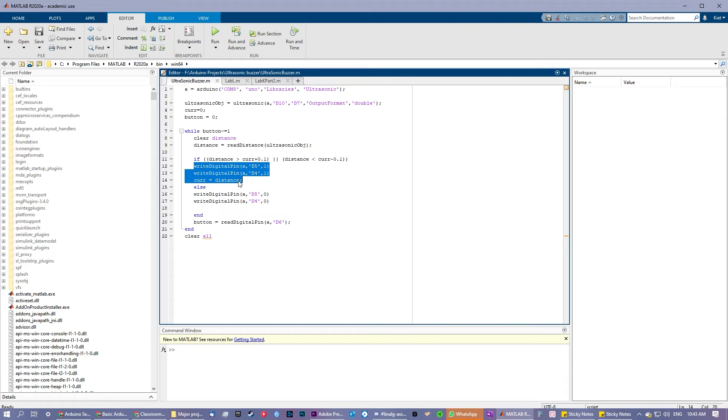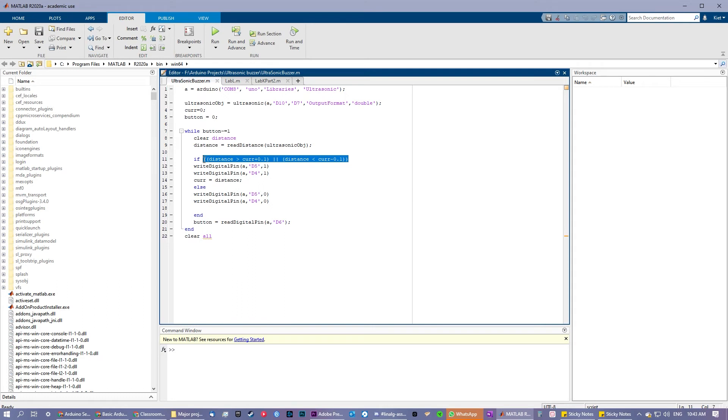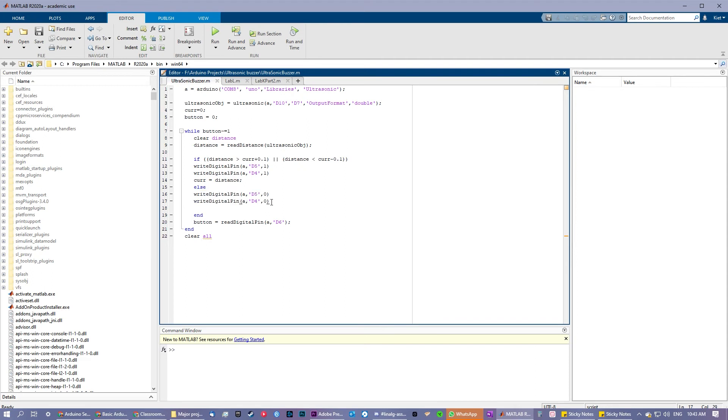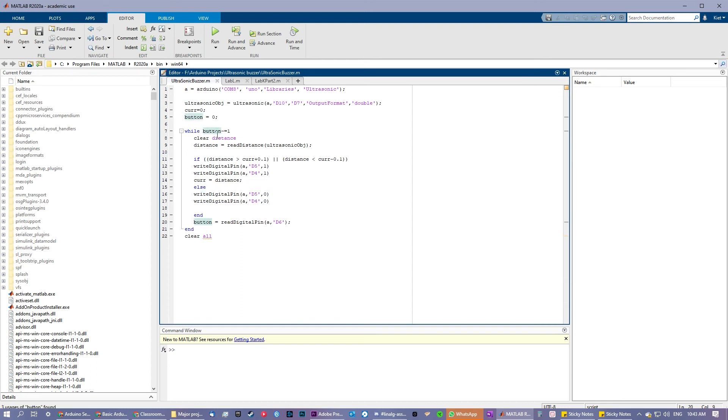But if no change in distance is perceived, or no big change, then the program will send zero to D4 and D5, which will turn them off or keep them off. All this is done in a while loop which has the condition that the button is not pressed. So if the button is pressed, the program will stop and the buzzer will stop working.